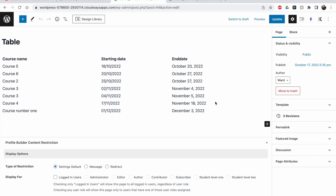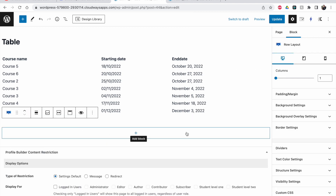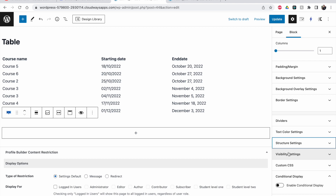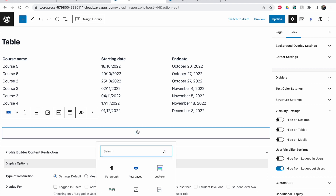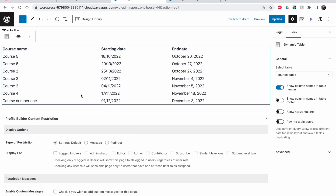Now let's go to the pages and open the table page. The table is currently visible to all visitors. I can use, for example, a row layout from the Kadence suite and configure visibility settings on it. I can set it to 'Hide from logged out users', so people who are not logged in won't see anything inside this row layout. If I put the JetForm inside this row layout, it will be hidden from logged-out users.